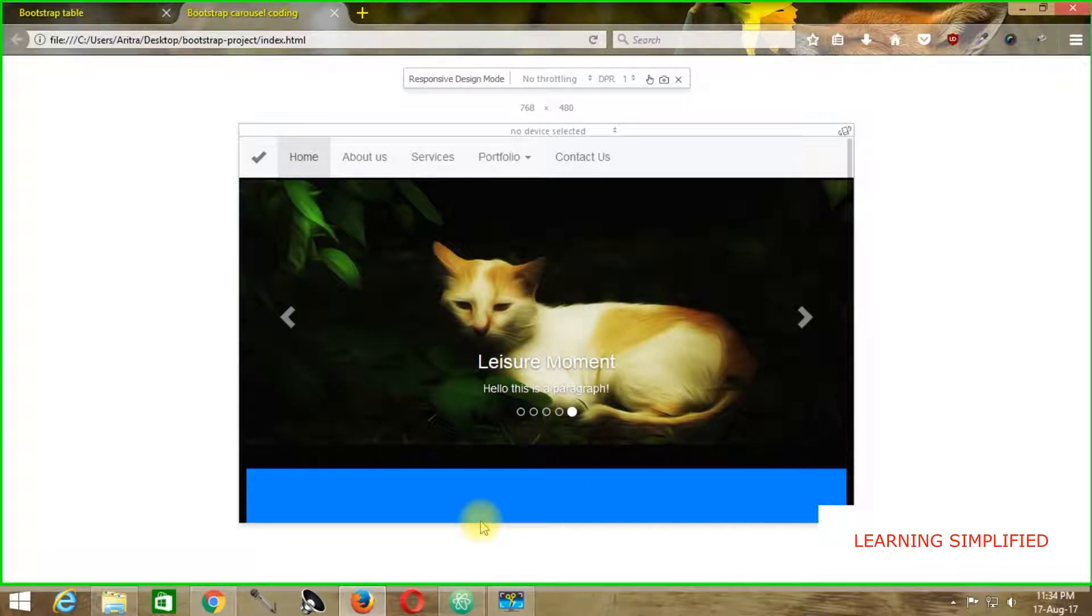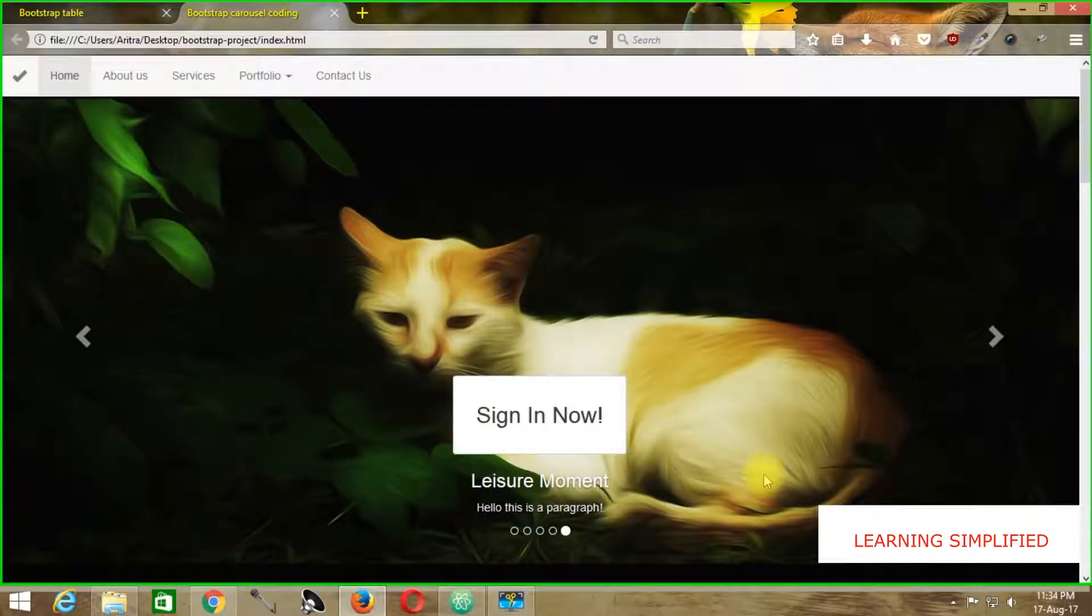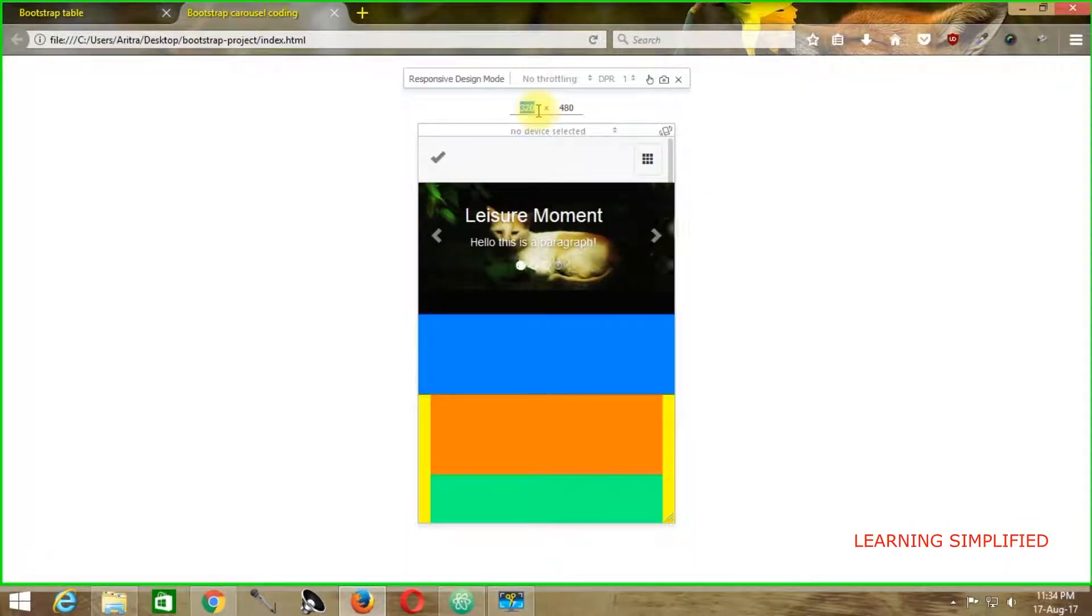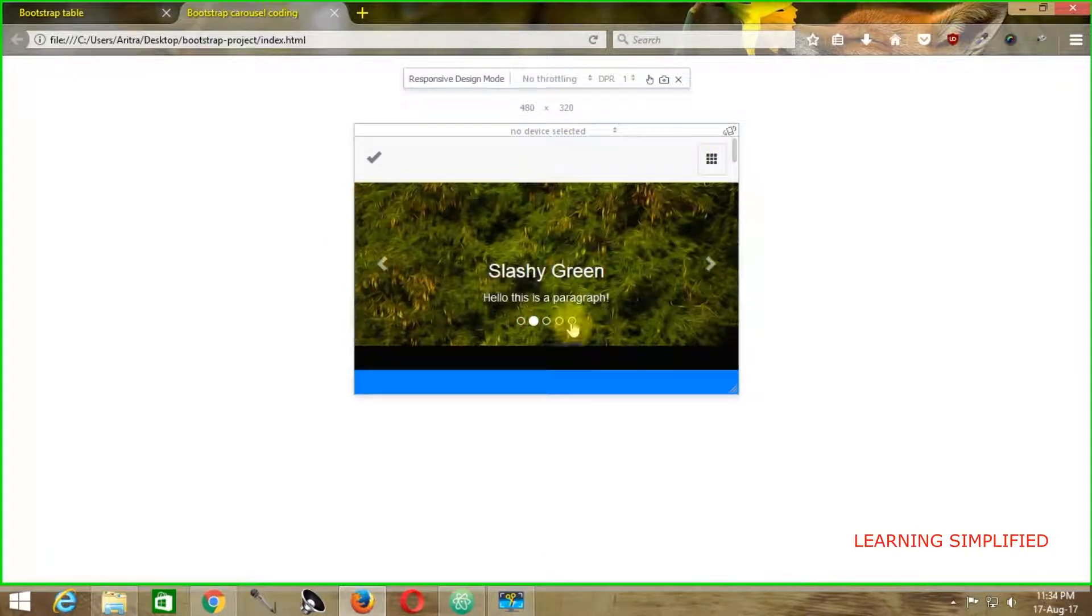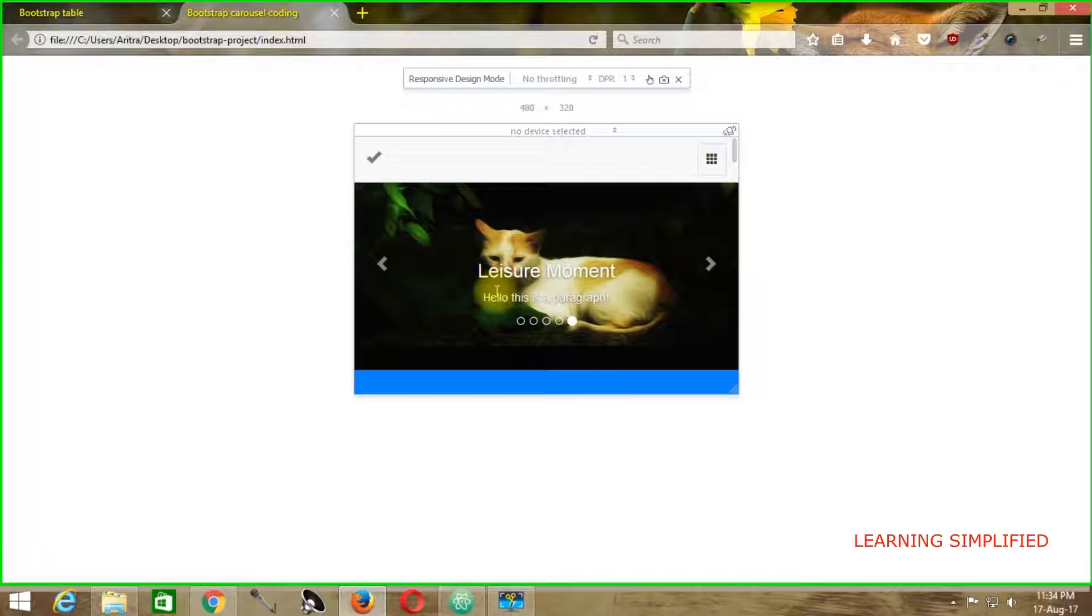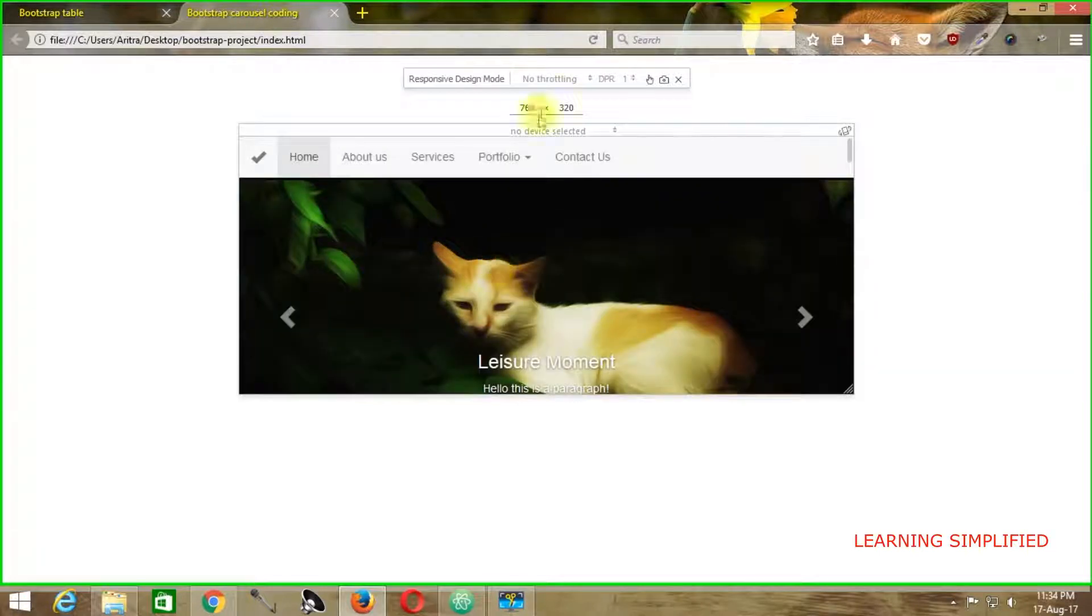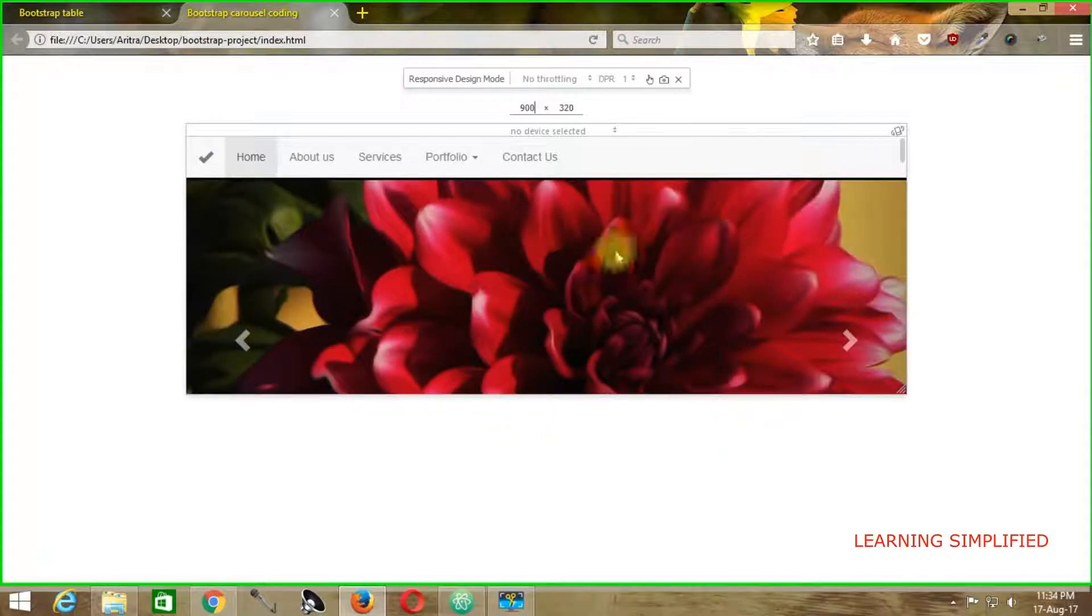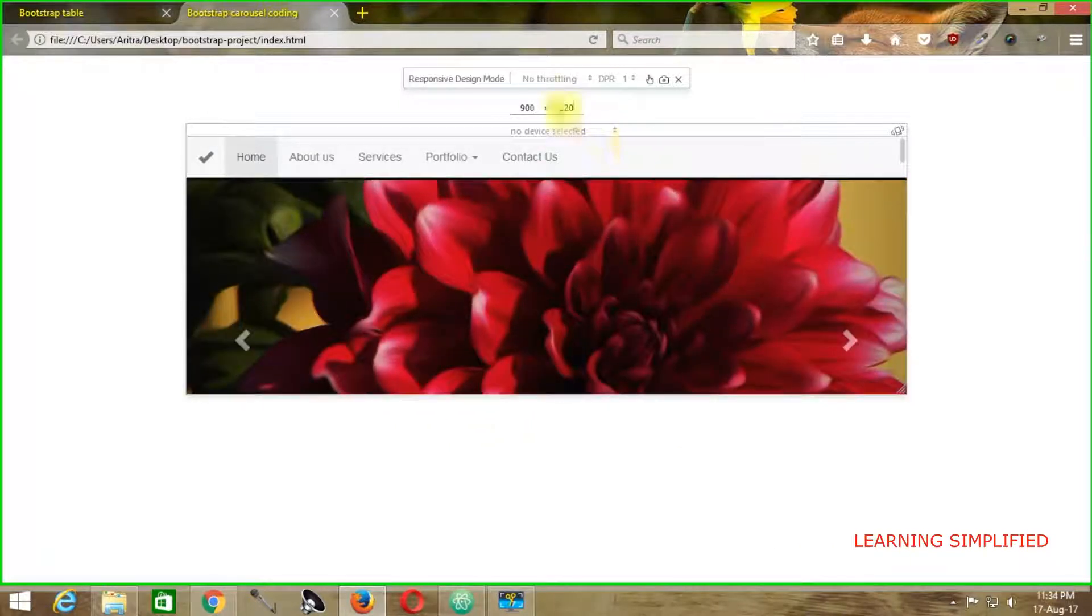But if we get back to our actual display in browser preview, we can see the 'Sign In Now' button is back in action. At 320x480 or 480x320, the sign-in button is not in effect. If we change it to 768 pixels, it won't be seen. If we change it to 900 pixels, it won't be seen.